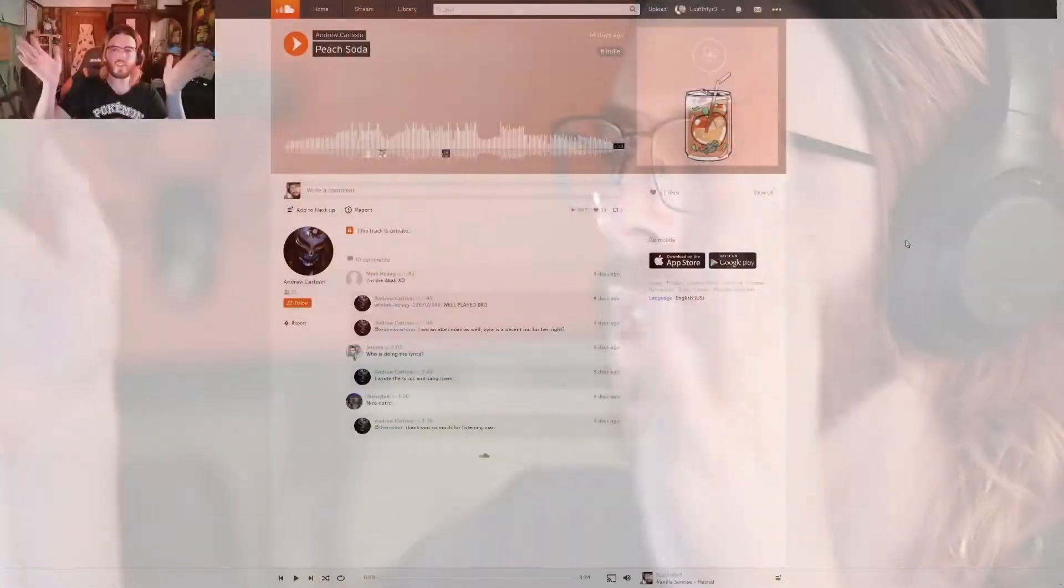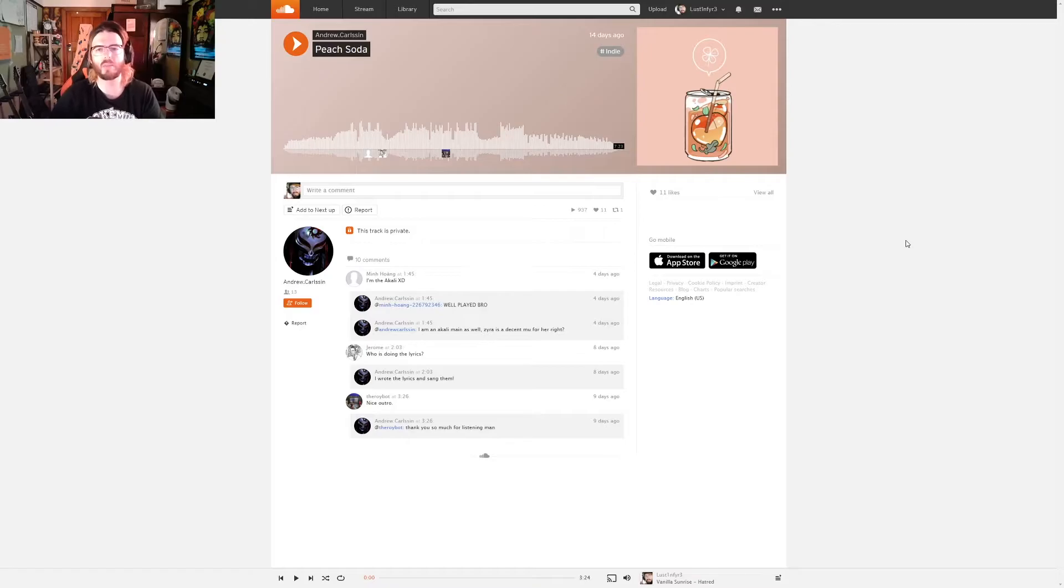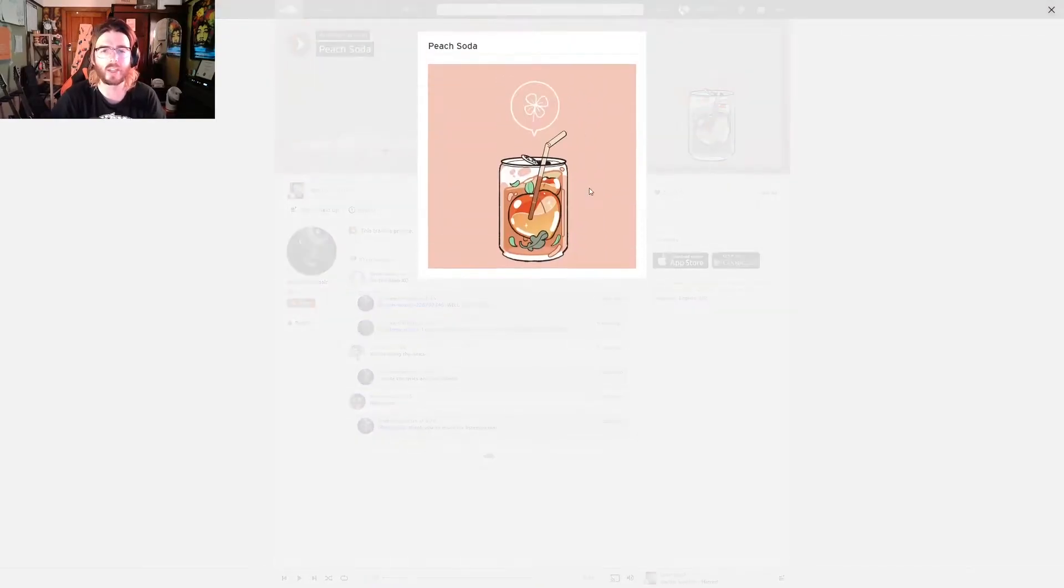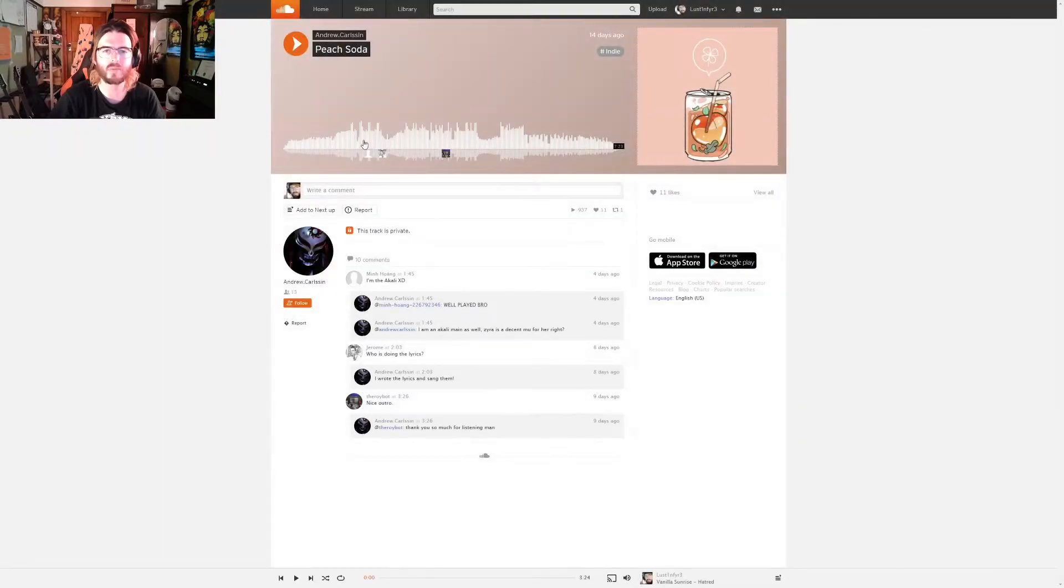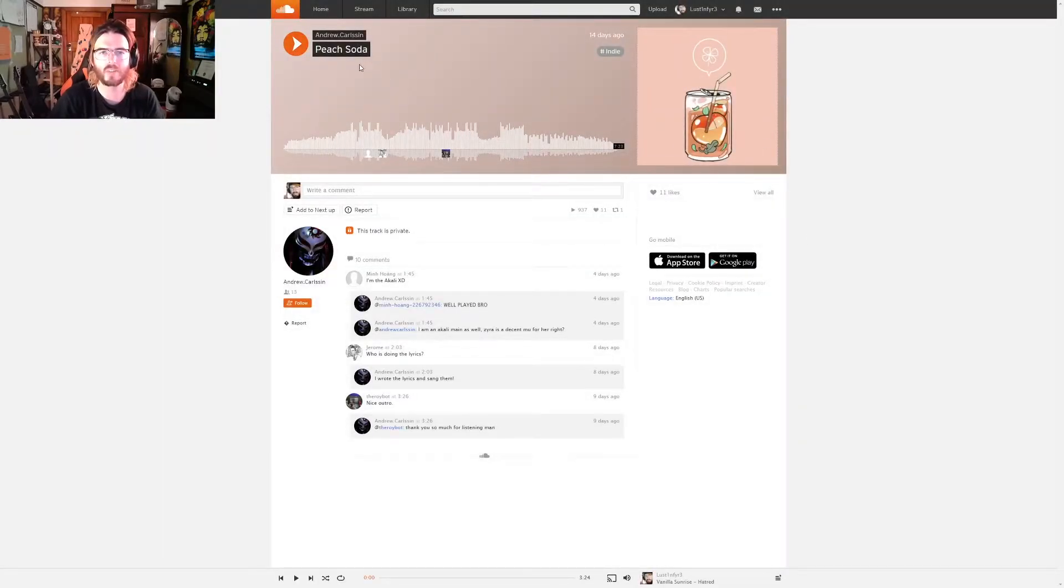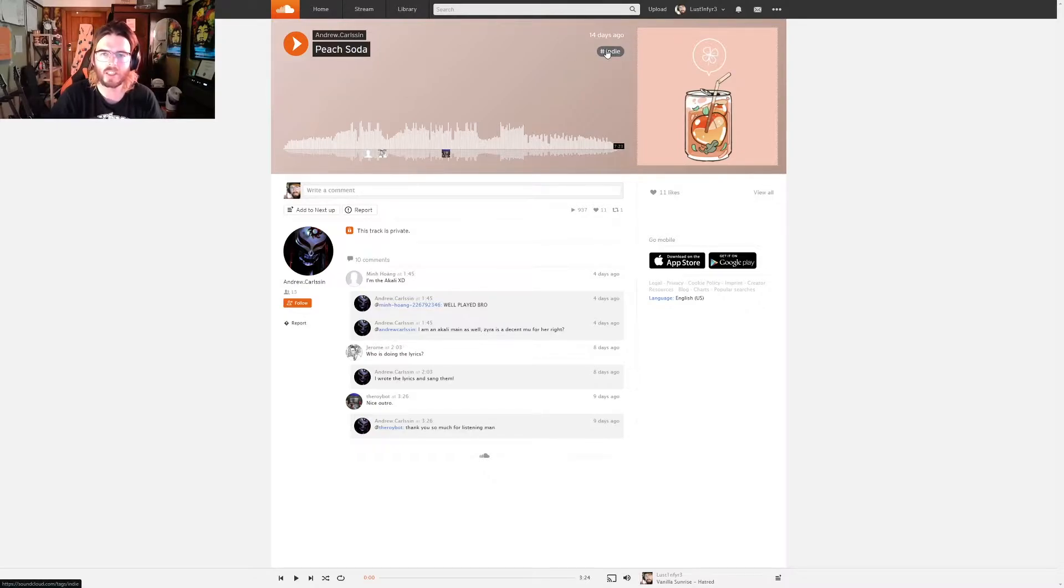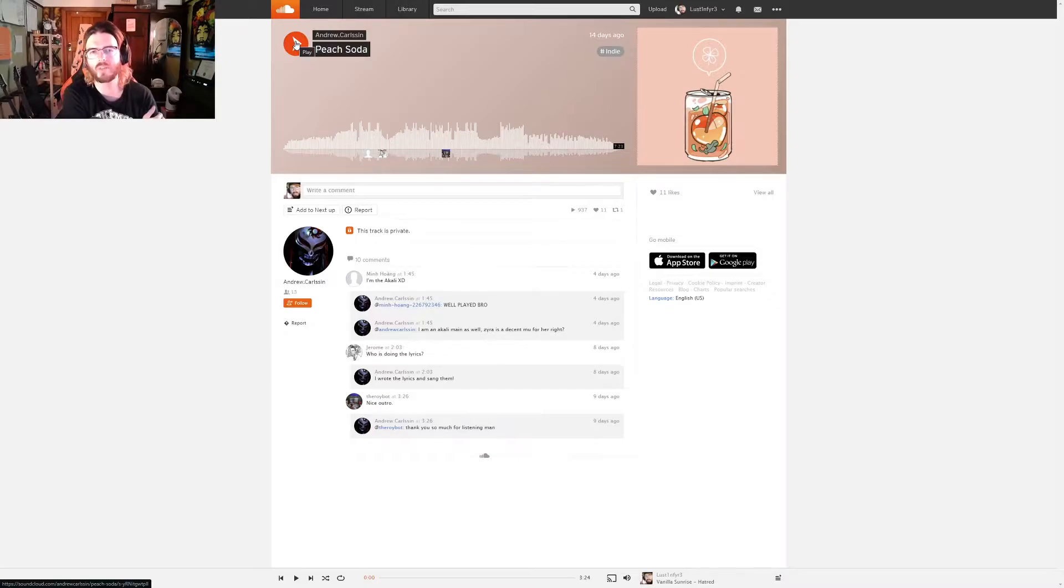I'm going to switch over to SoundCloud where we have the track. We have some really cool art - I really dig this. That image is really cute, really relevant to the title, and I'm assuming it's relevant to the song as well. This is an indie track apparently, so we're going to listen to Peach Soda from start to finish.